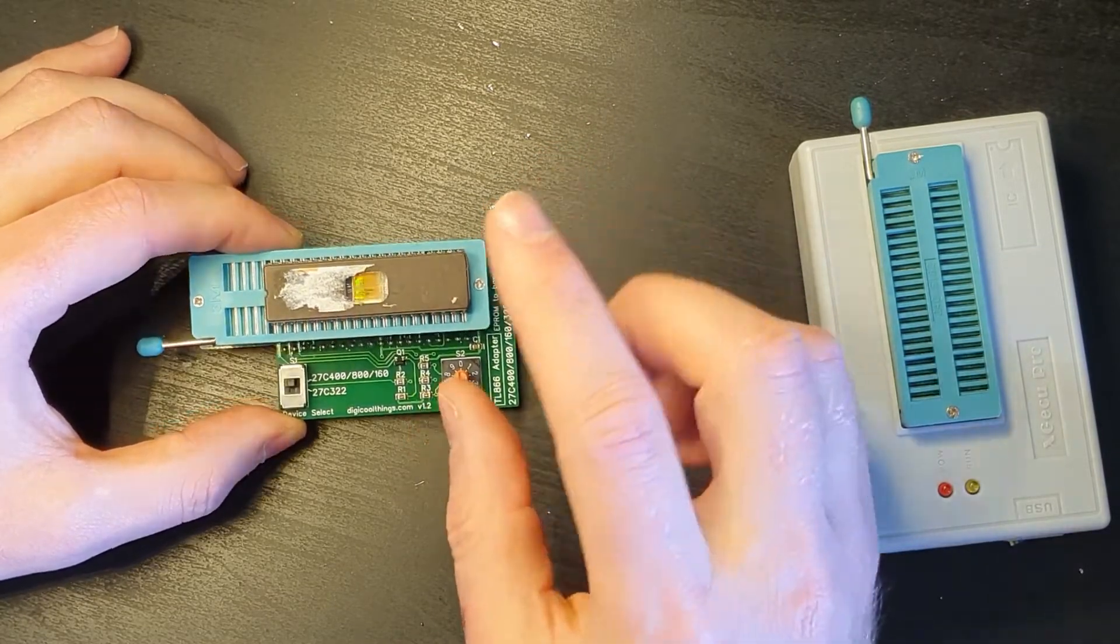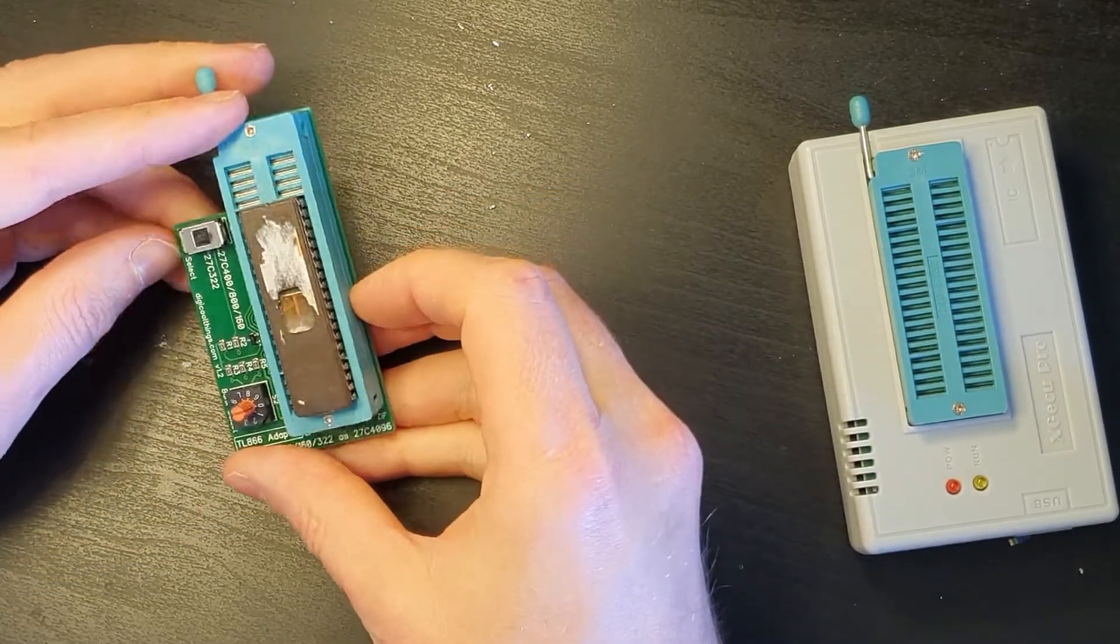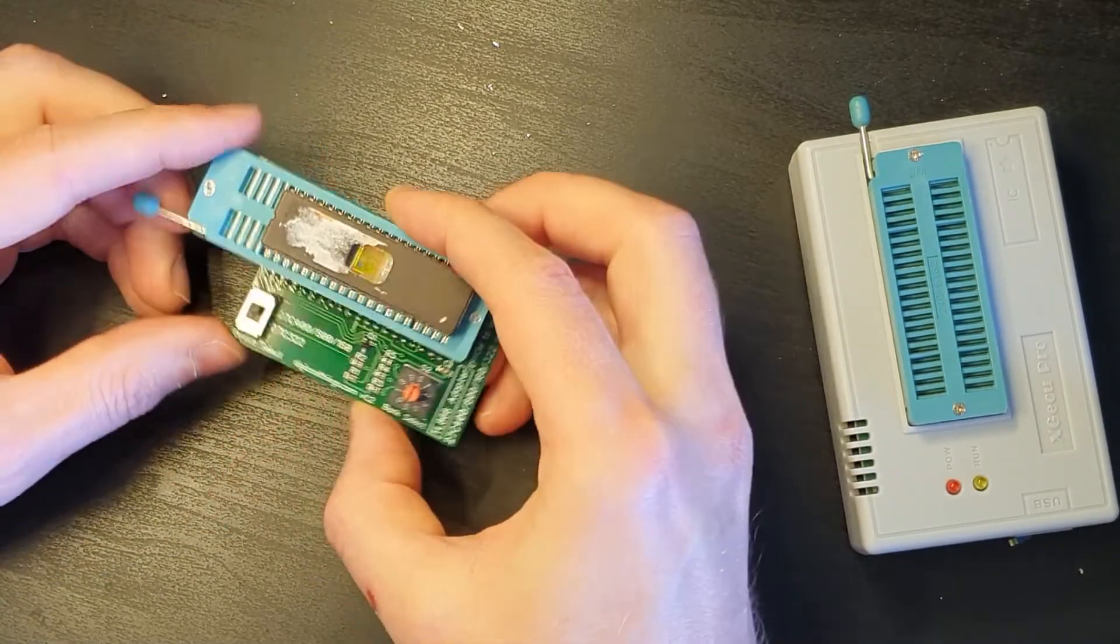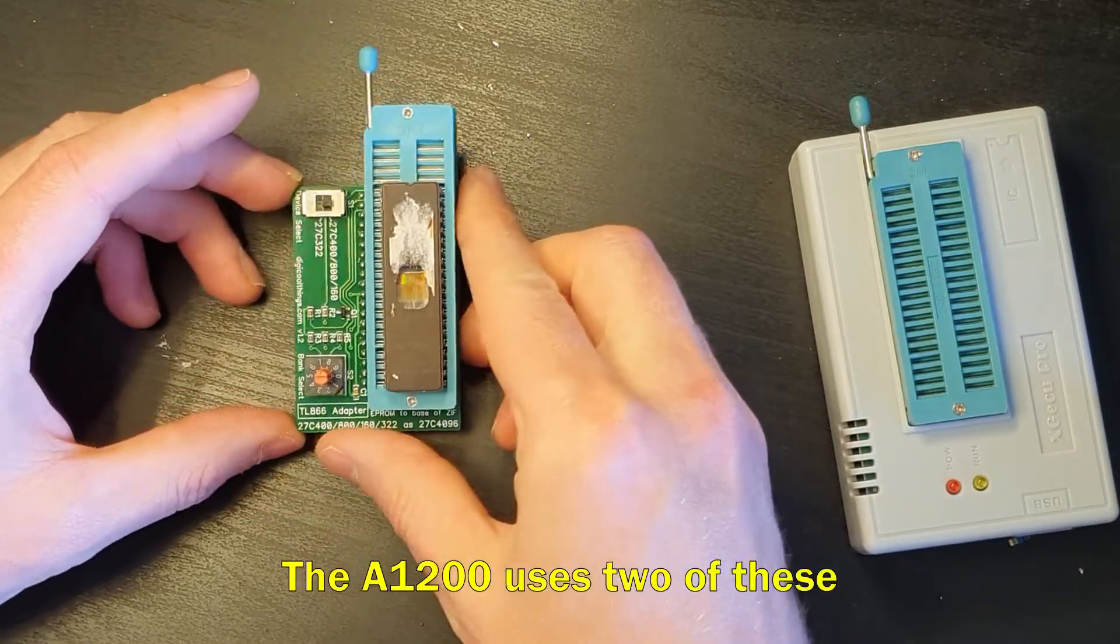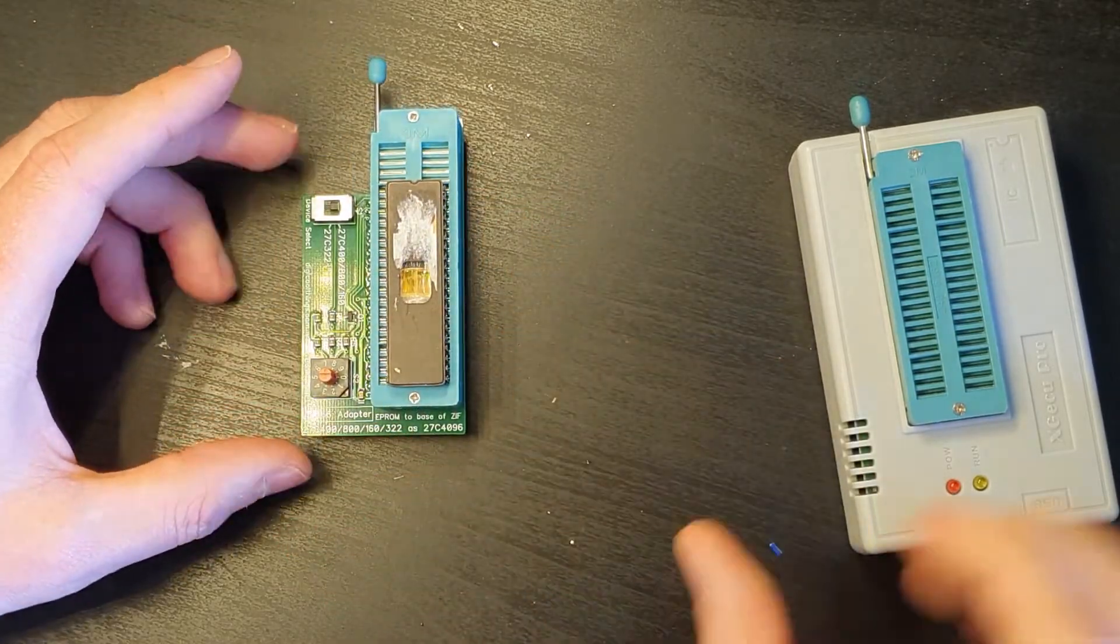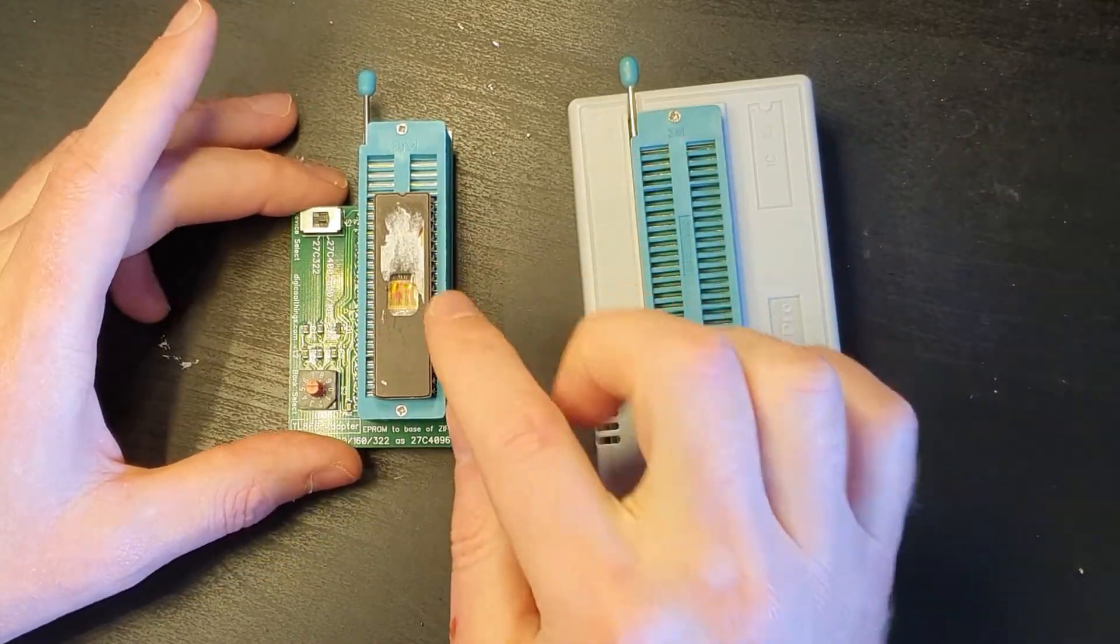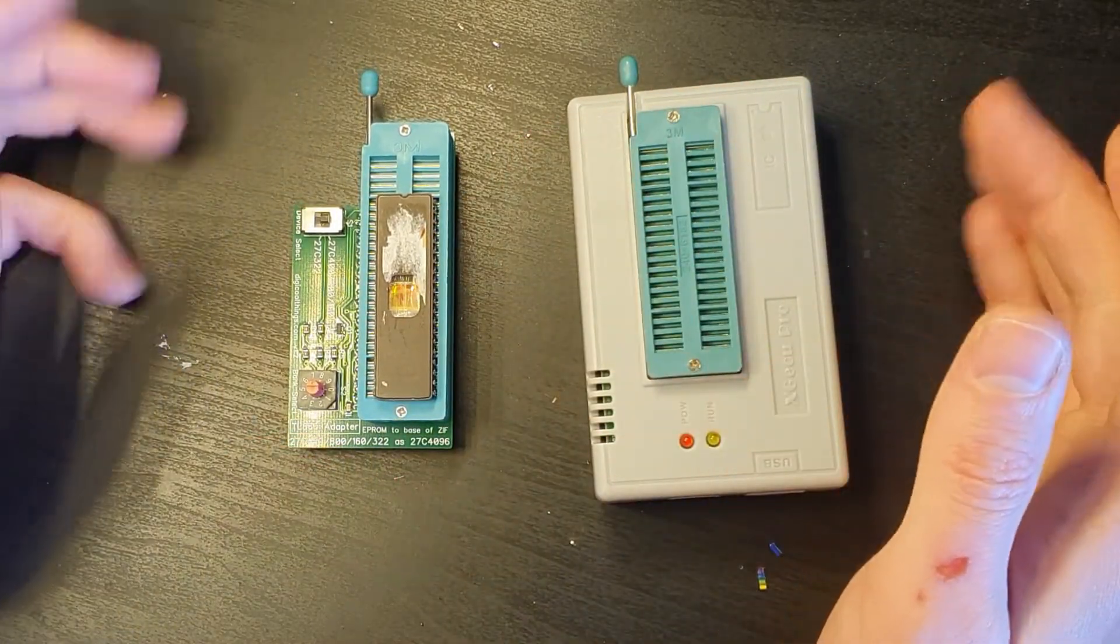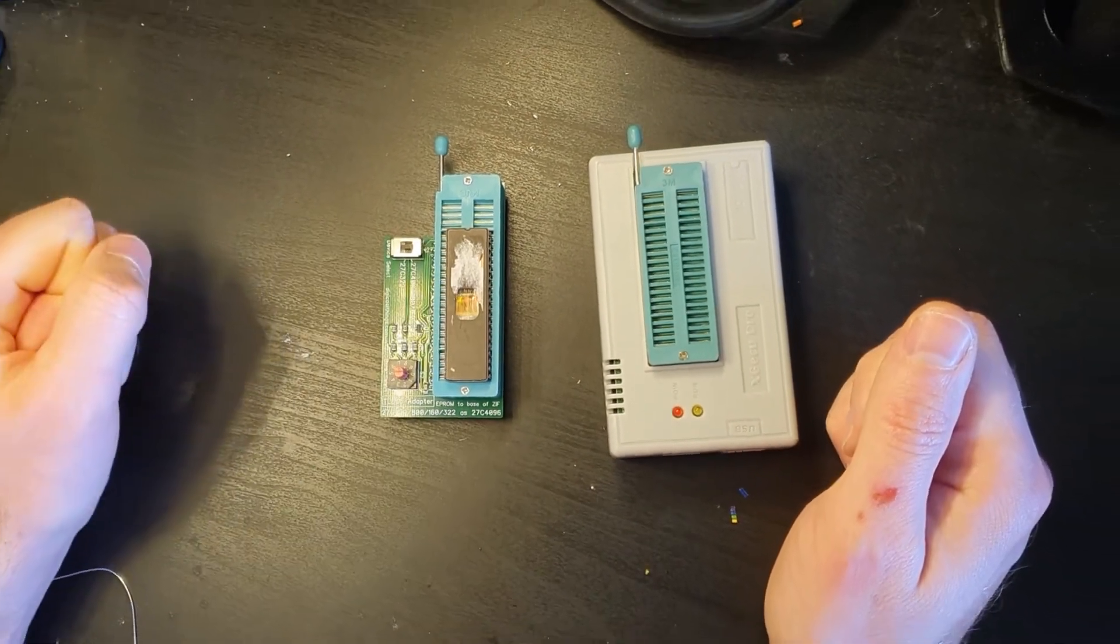But suffice to say it's not compatible with this style of EEPROM which is a 27C400 which is the one for the in my instance the Amiga 1200. So next up is to get this connected up onto the computer, find out exactly where I need to put that in here and then we'll have a look at reading off the data that's on this EEPROM.